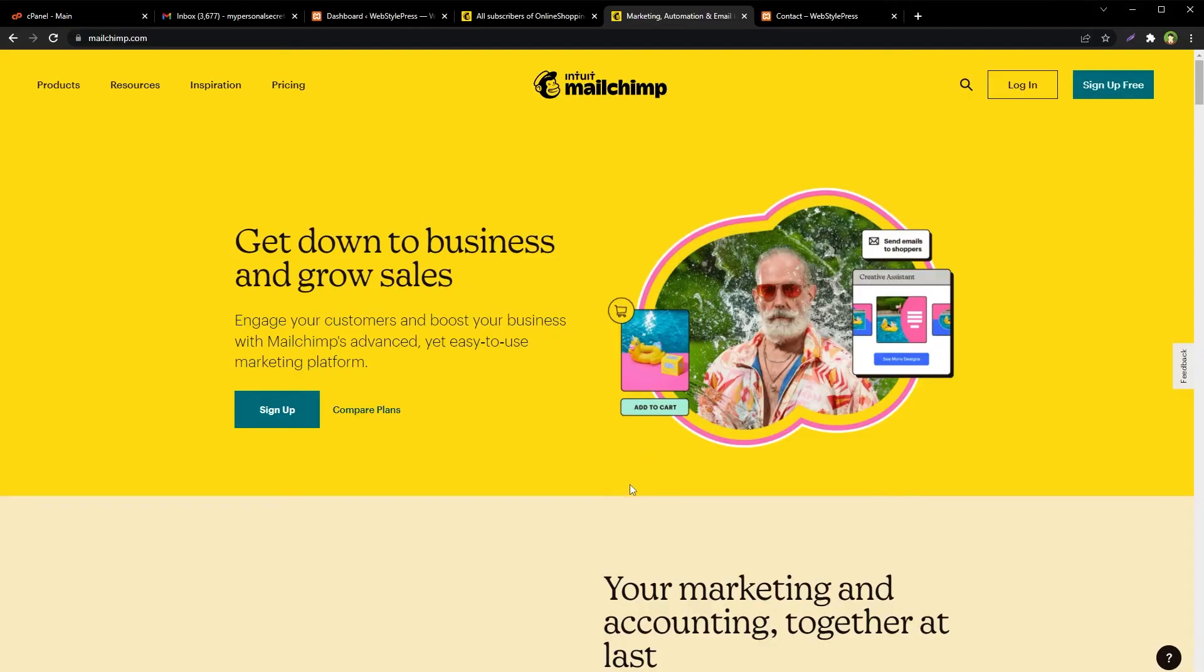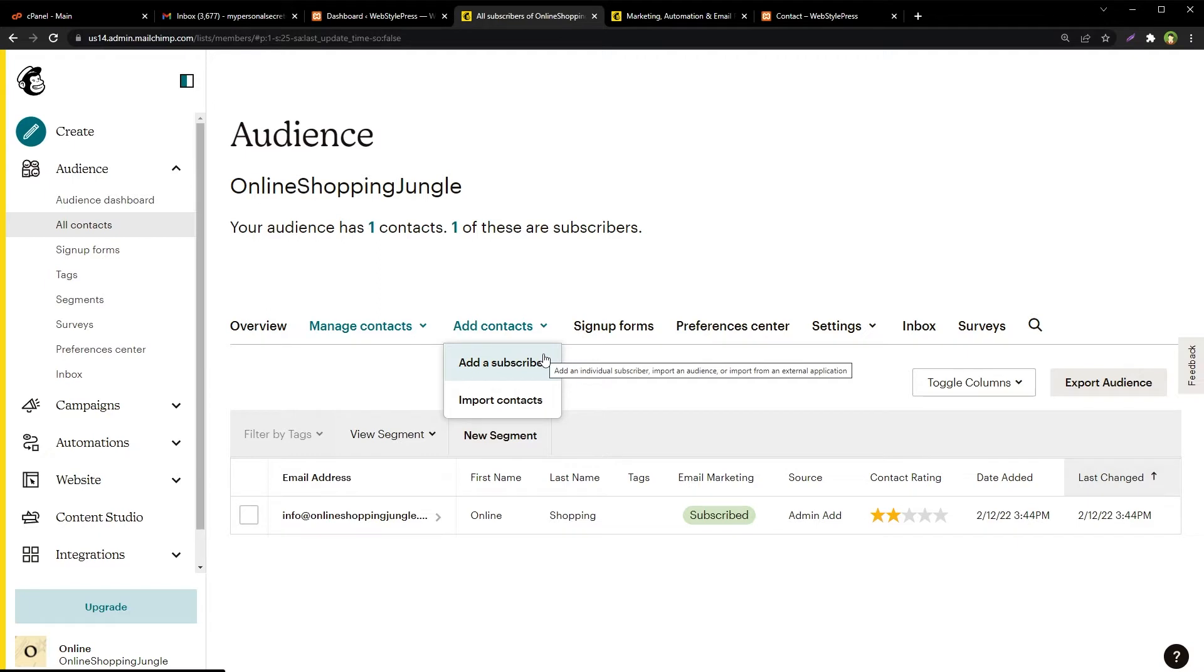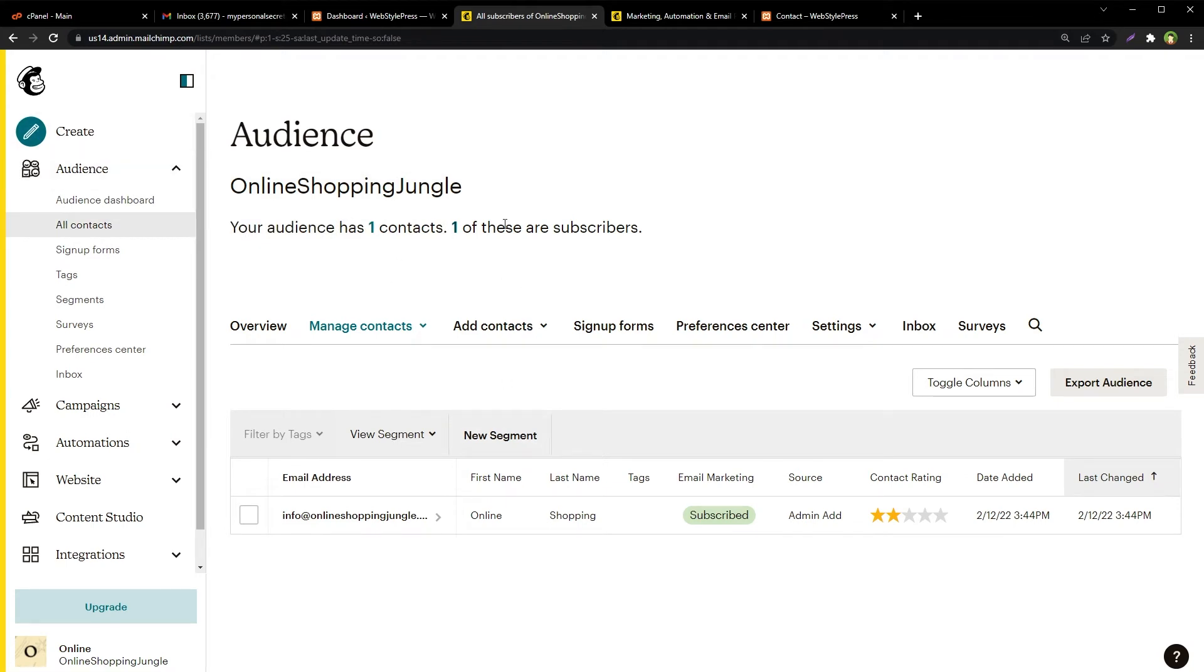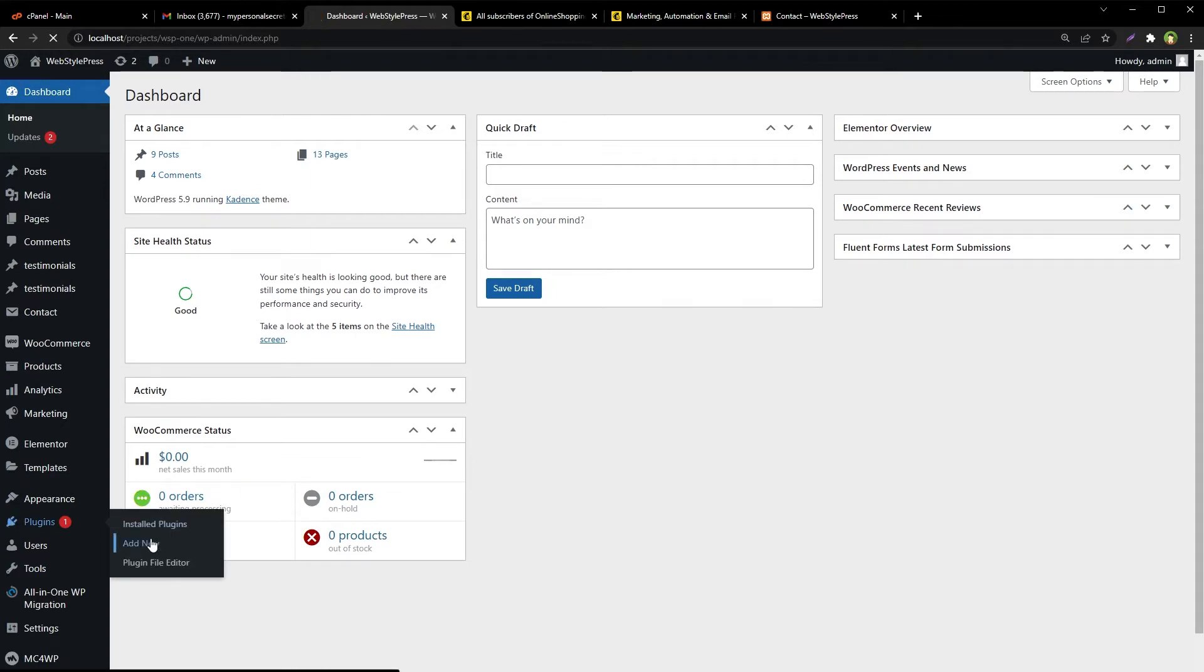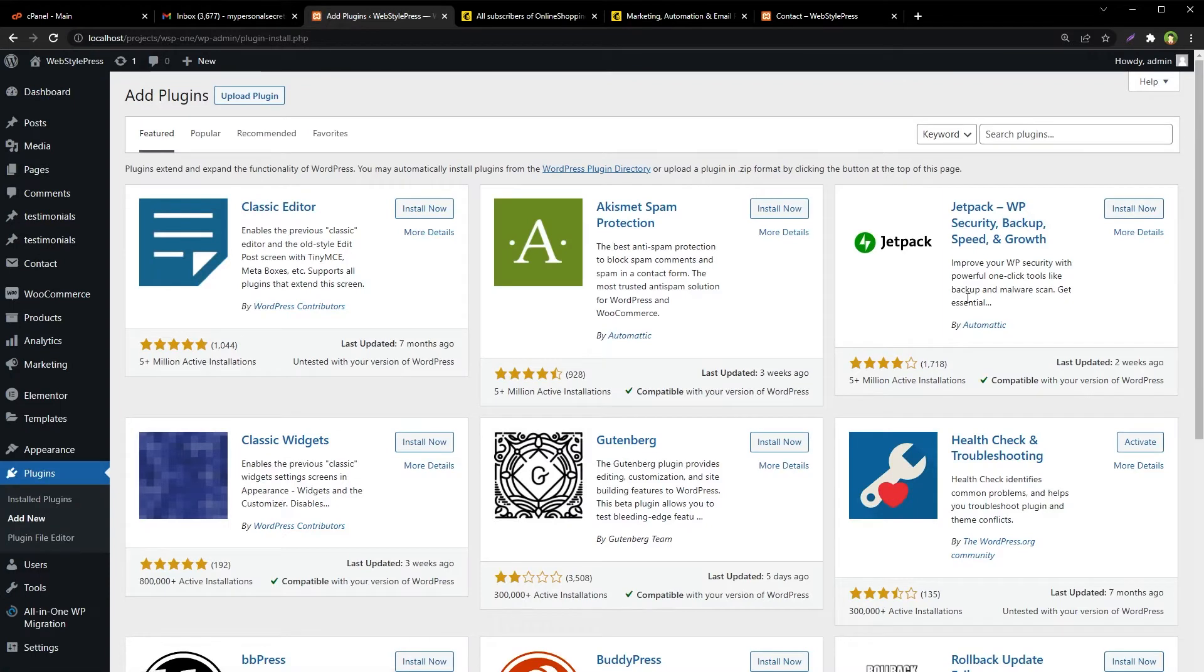First of all, create a free Mailchimp account. It will give you a ready to use email list. More contacts or subscribers can be added to this list. You can view this list by going to All Contacts under Audience from Mailchimp dashboard. Then proceed to WordPress and install a plugin named MC4WP Mailchimp for WordPress.